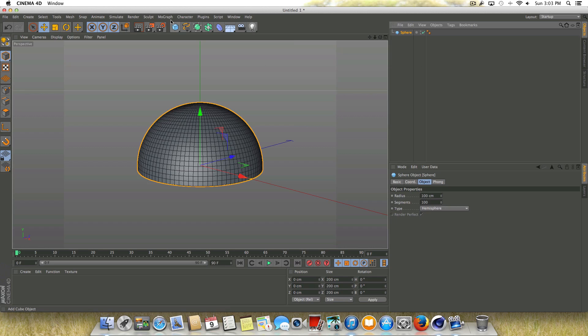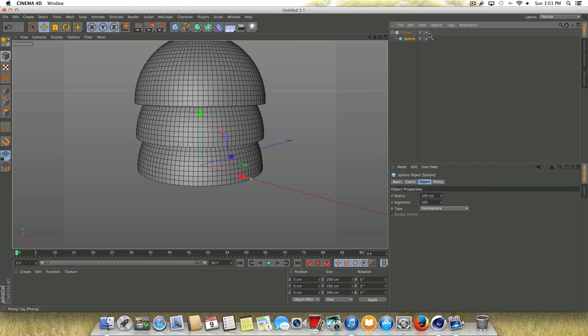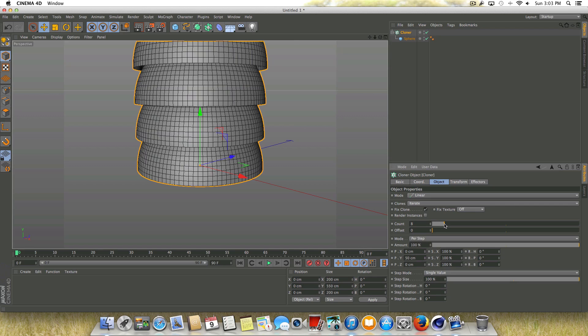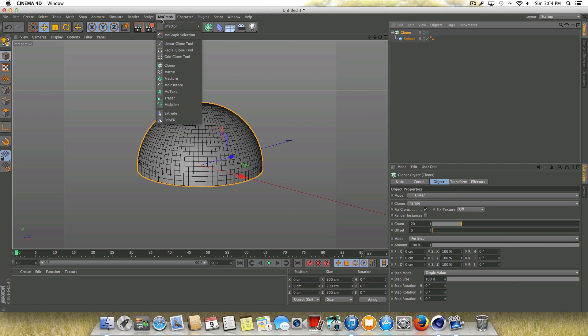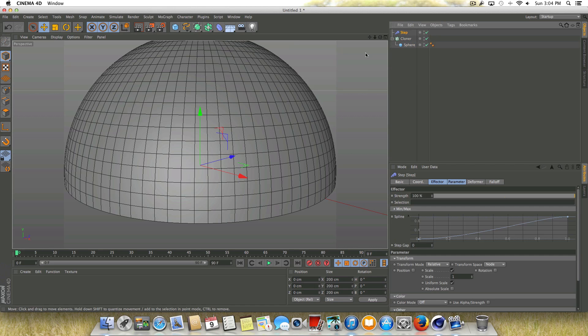What I'm going to do now is go up to MoGraph, go to cloner, and we're going to click and drag and drop and make the sphere a child of the cloner. We're going to go ahead and click on cloner. We're going to change the count to say 20, and we're going to change the Y from 50 centimeters to zero. And then with our cloner selected, we're going to go back up to MoGraph, go to effector, and let's go ahead and grab a step effector.